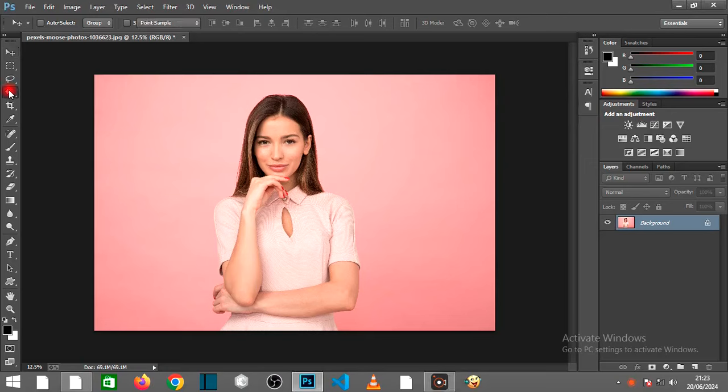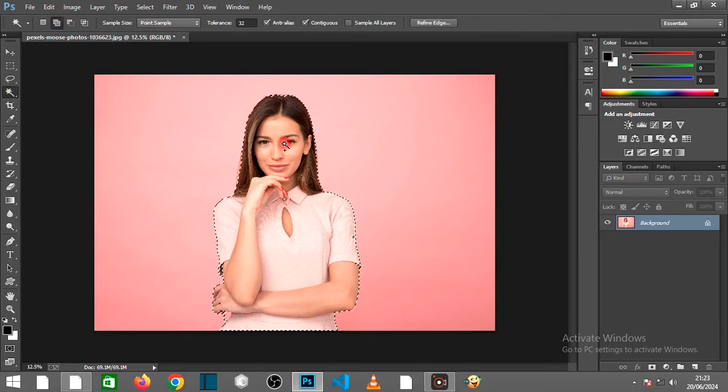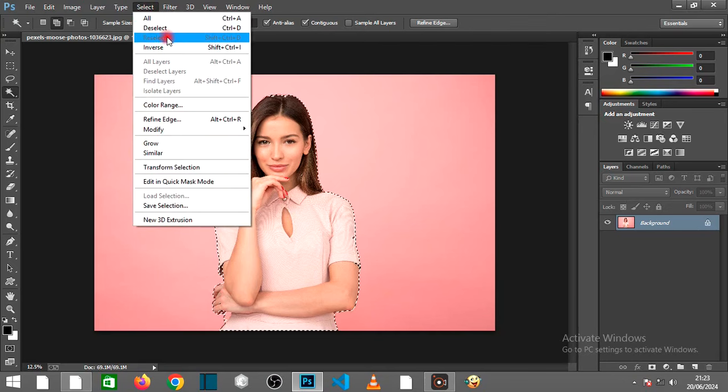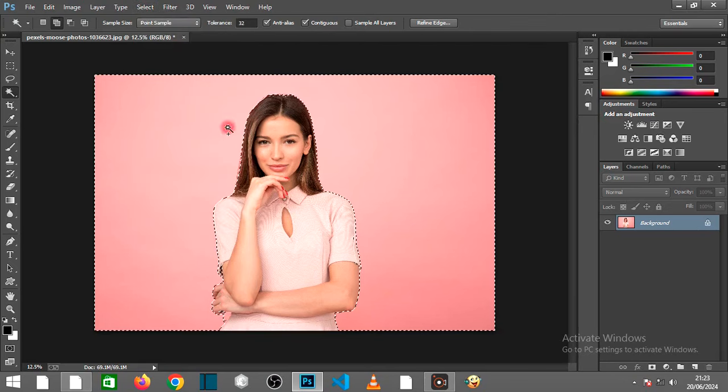Use any selection tool and select the subject. Go to Select, then select Inverse.